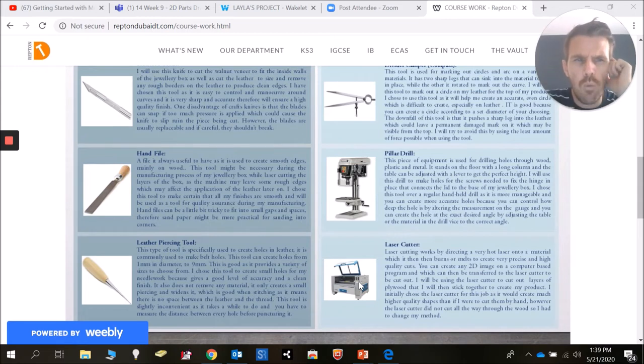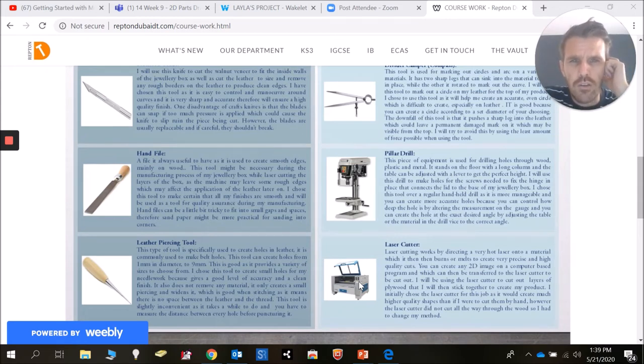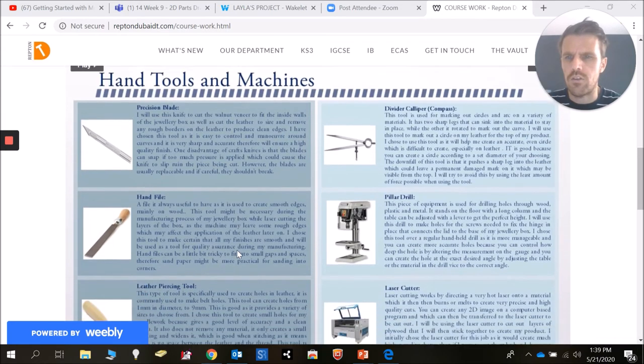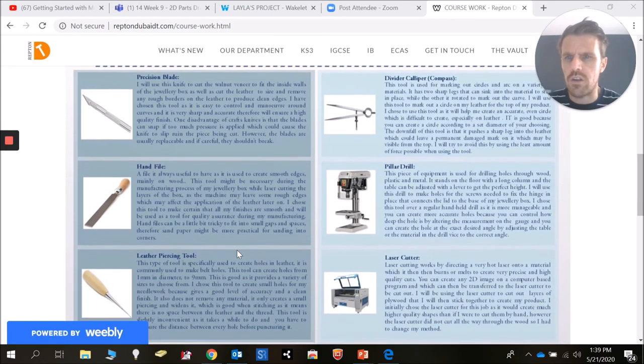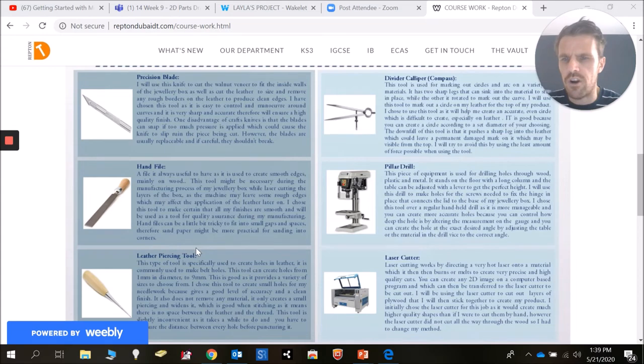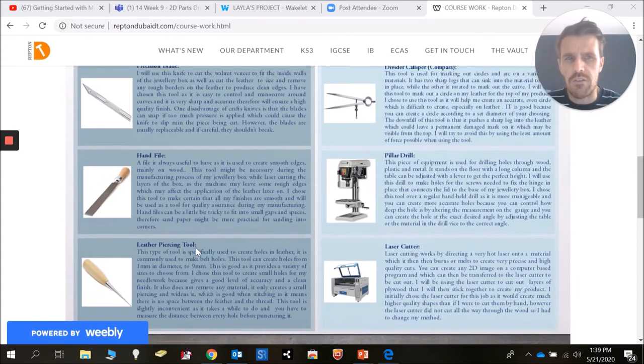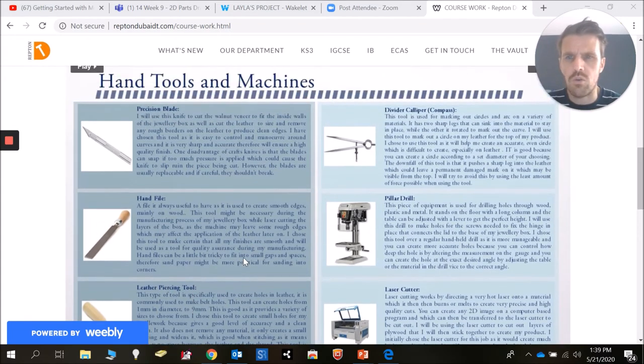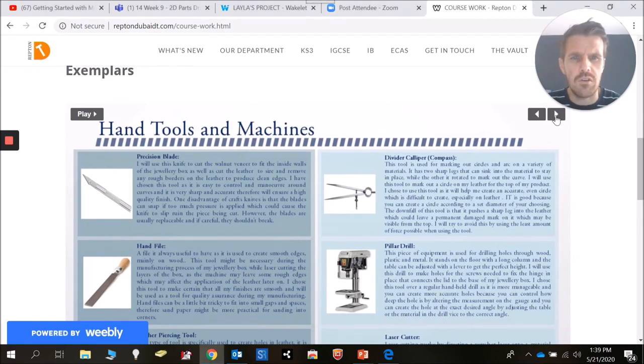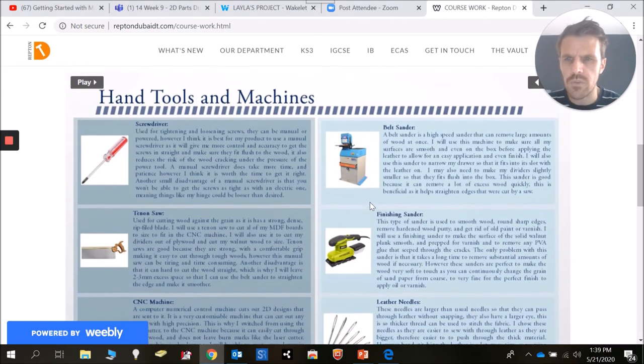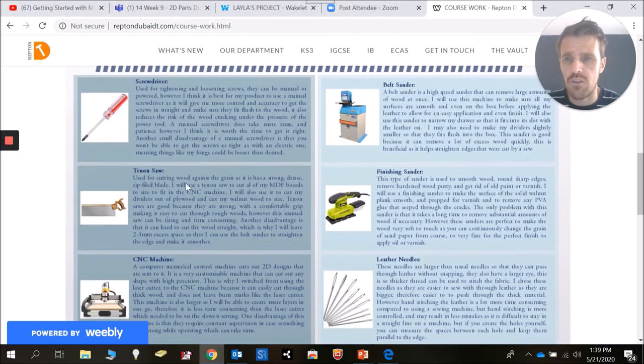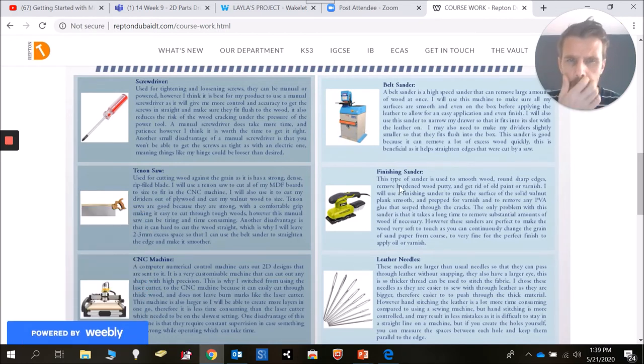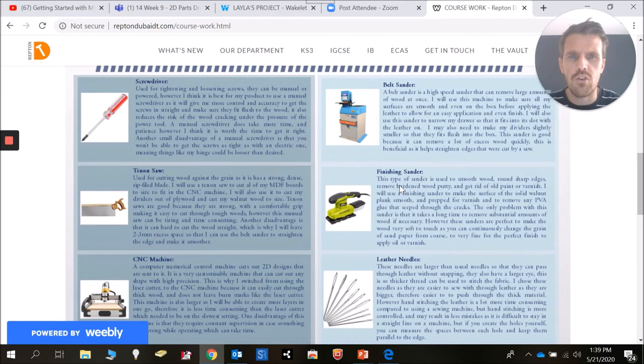Okay, so it's going to take some research for you to do. You're going to need to do some research into these tools to find out why they are the most appropriate, and also the machines as well. So on this example, you can see hand tools. She started to use a craft knife, a hand file. She was making hers out of leather, so she's talking about a lever piercing tool. So she's done a bit of research into the materials that she's chosen. She's talked about screwdriver, a tenon saw, CNC machine, sanders and things like that.